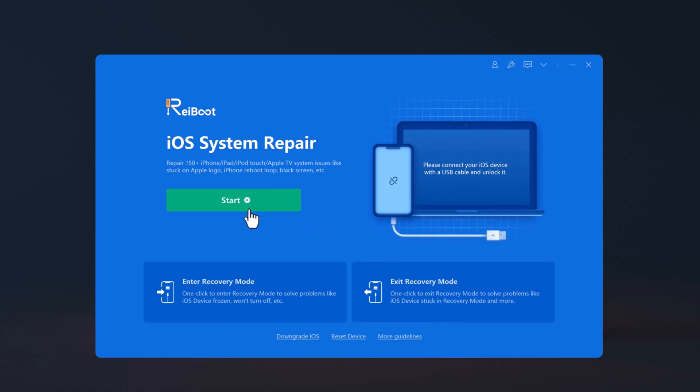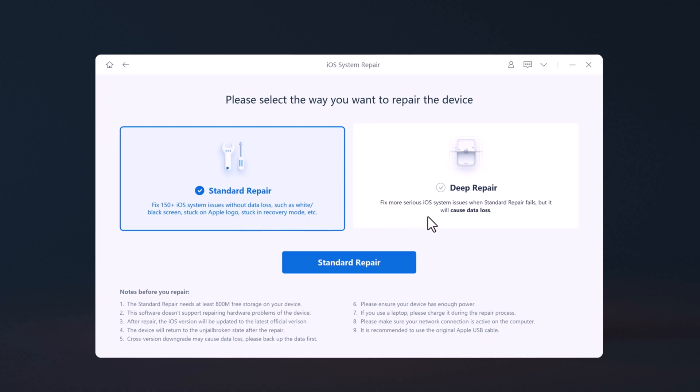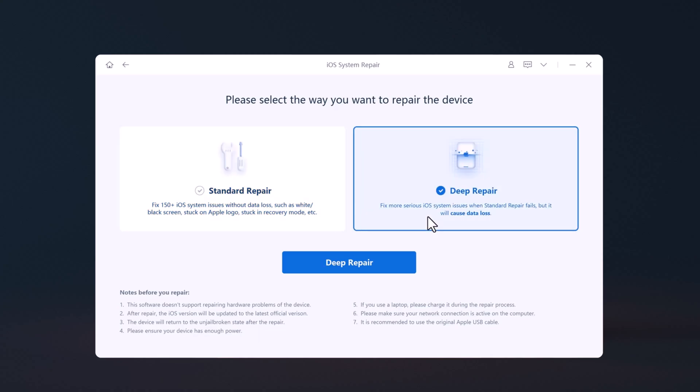So to fix iOS issues, click on Start. Here are two repair modes: Standard Repair and Deep Repair. Standard Repair can fix the most common iOS system issues without data loss. Deep Repair can fix even more serious iOS system issues, but it will cause data loss. I suggest that you go to the advanced mode only if the standard mode fails.